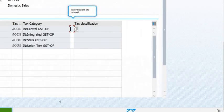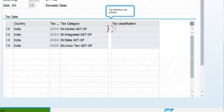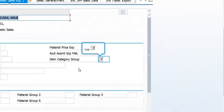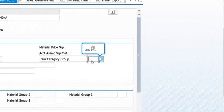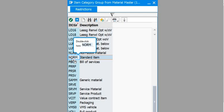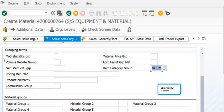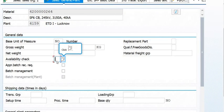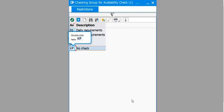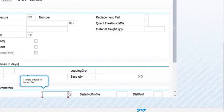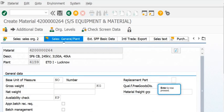In Sales Org Data 1, click on Conditions and fill the condition data regarding tax. You need to fill the item category group — standard item, which is the normal item. For availability check, maintain 'No Check'. You also need to fill the profit center.